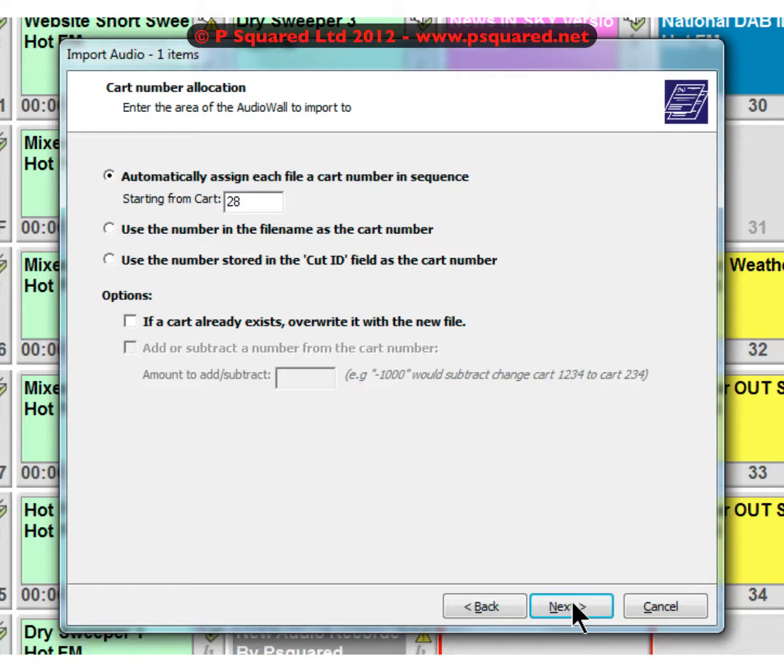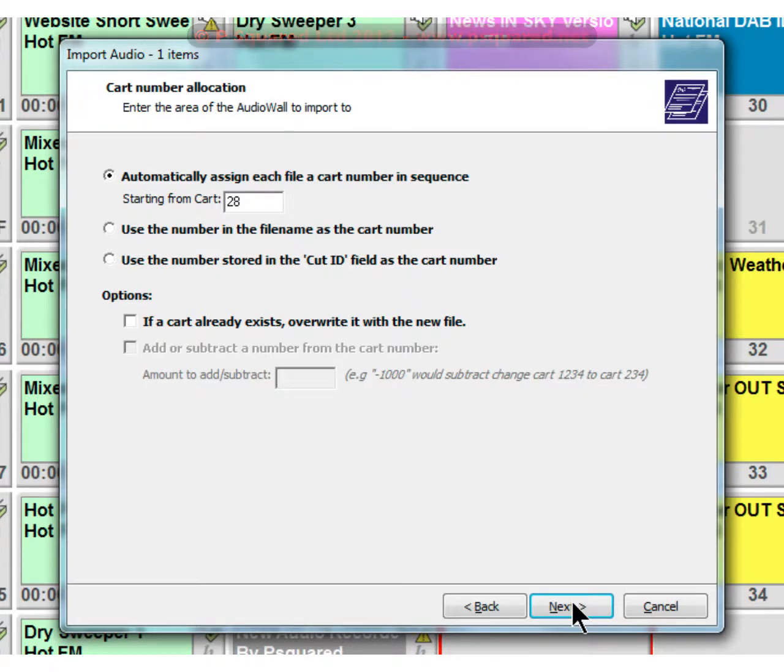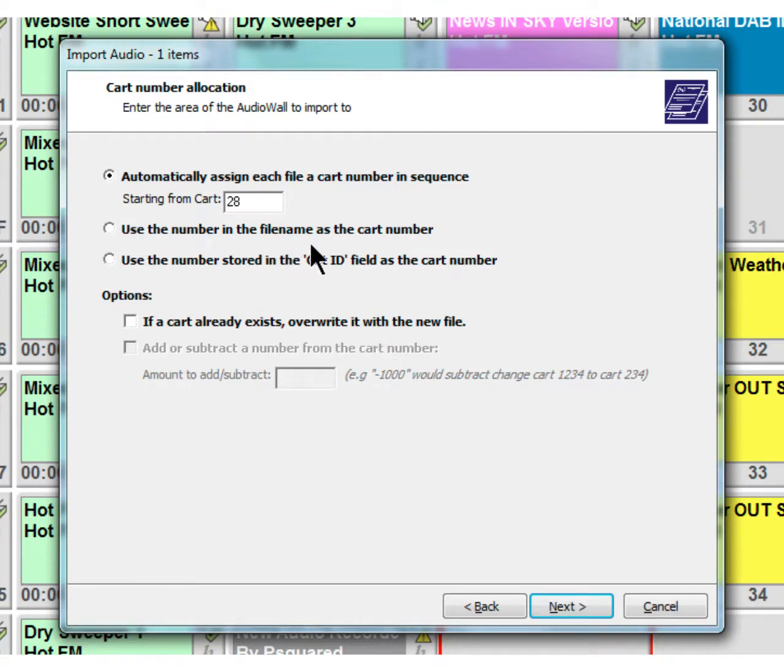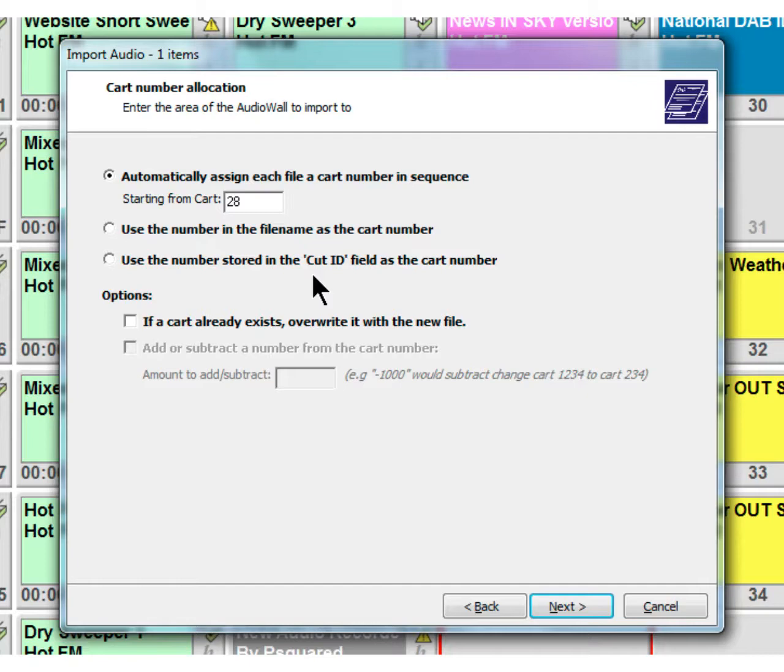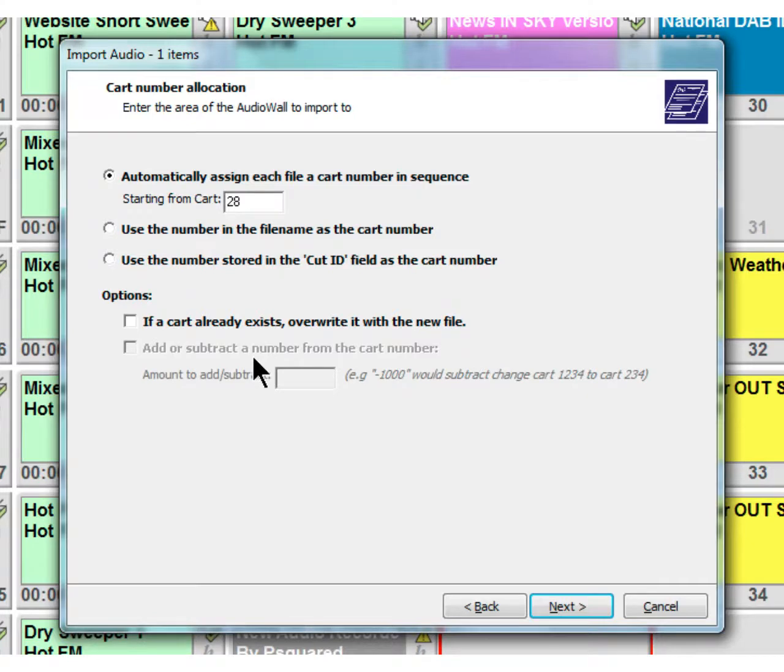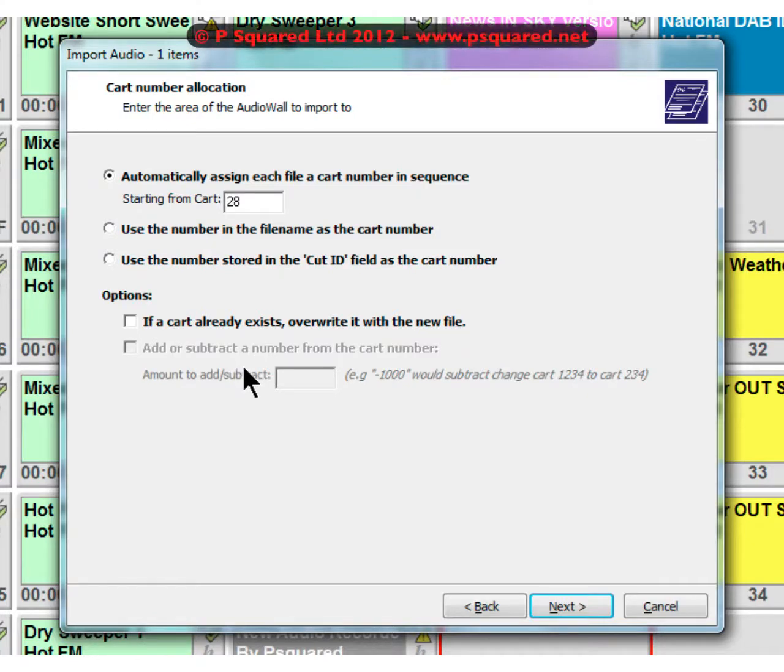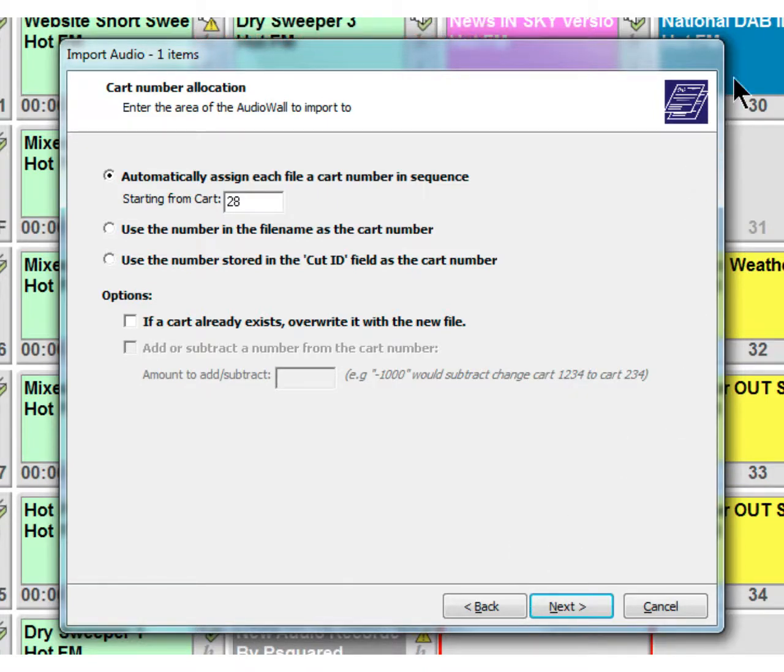It's asking us where we would like to put that piece of audio. It's saying automatically assign each file a cart number in sequence starting from cart 28 - it's saying 28 because that's the one we highlighted in red. You can use the number in the file name if you like, and also the number stored in the CUE ID field as the cart number. If you're pulling over some files from another system that uses CUE IDs, if cart already exists overwrite it - we'll leave that off. You also have the ability to add or subtract a number from the cart number. If we leave this off and we were importing more than one file, it would jump over any existing files and just fill in the gaps.